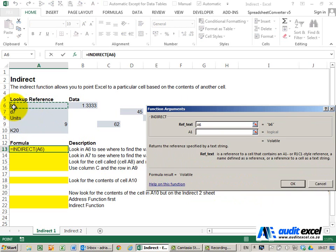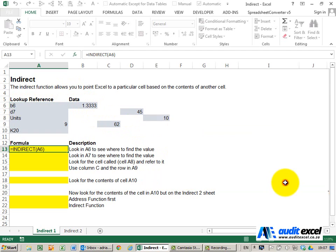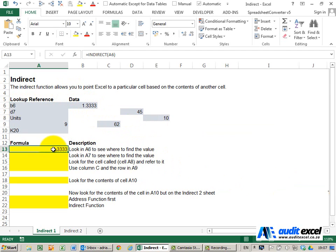So you can see it says B6. What it's going to do is go look in this cell. When I say OK, you can see it brings back 1.333—it's this cell over here.